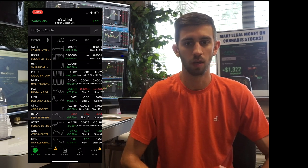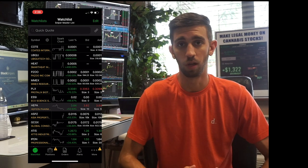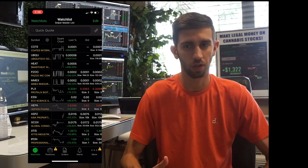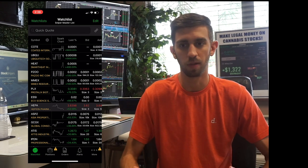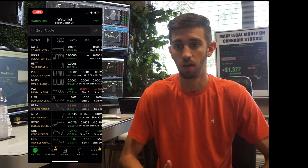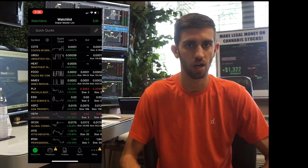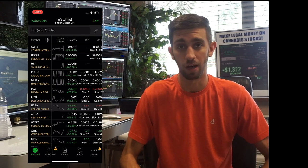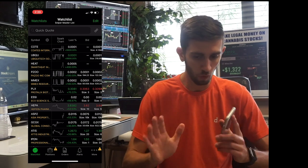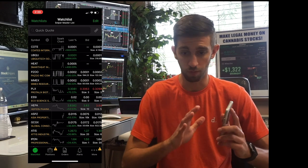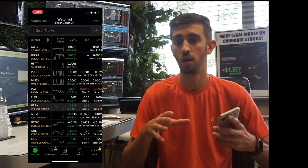Most of the stocks we trade are low-priced — below a dollar. So the share volume itself could look really good: 20 million, 30 million, 50 million shares. But if the stock is only 10 cents per share, that's actually not a lot of dollars going through the stock.